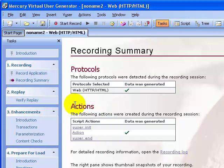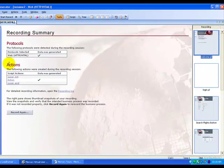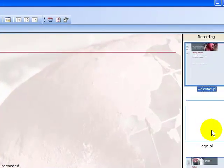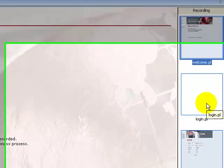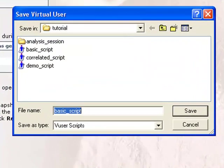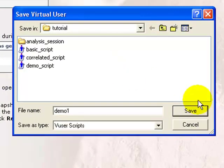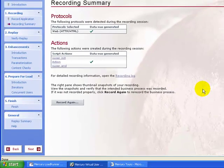For each step performed during recording, VuGen has generated a snapshot — a picture of the window during recording. Thumbnails of the recorded snapshots are displayed in the right pane. Now let's save the script as 'demo1'.